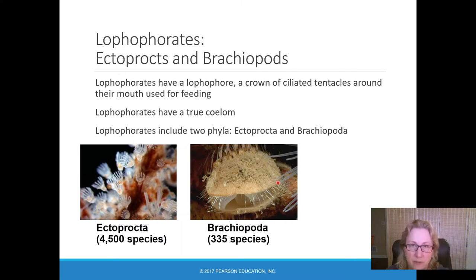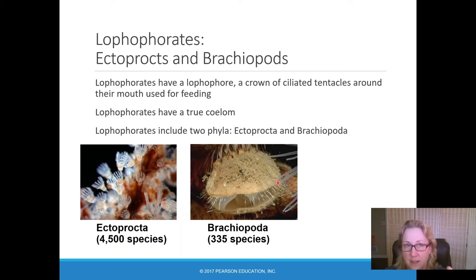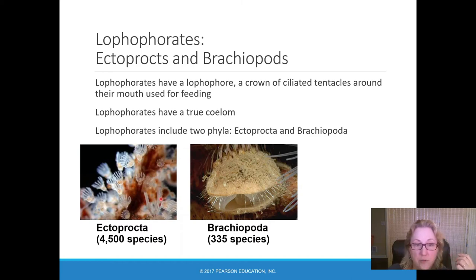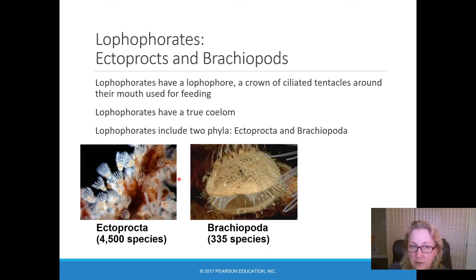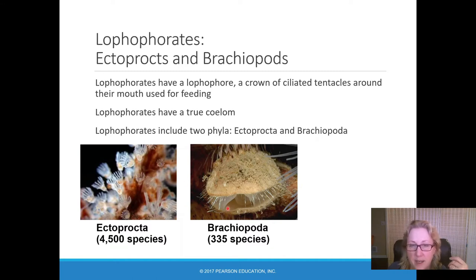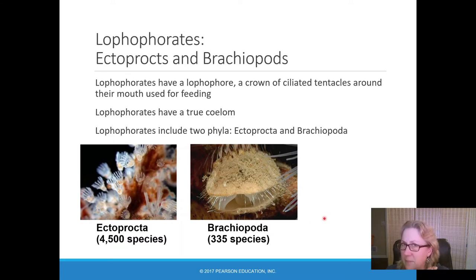Two smaller phyla within the Lophotrochozoa actually have lophophores as adults: the Ectoprocta and the Brachiopoda. These ciliated feeding structures make them filter feeders. They have a fairly complex body — mesoderm and a true coelom. Brachiopods are sometimes confused with bivalves in the mollusks because they look clam-like, but they have a completely different internal structure.